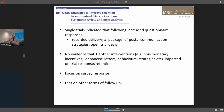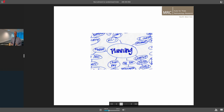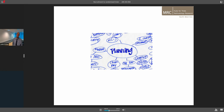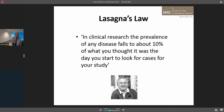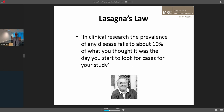At least from that, it's a major problem and we know next to nothing about how to deal with it in terms of scientific evidence. So we need to plan our studies most effectively to ameliorate these problems while waiting for the evidence base to develop. One key planning tool for trials is Lasagna's Law: in clinical research, the prevalence of any disease falls to about 10% of what you thought it was the day you start to look for cases. Patients do tend to dry up — no matter what the published prevalence says — there is a big, big drop-off. So do not make optimistic assumptions about recruitment, because they will come back to haunt you.